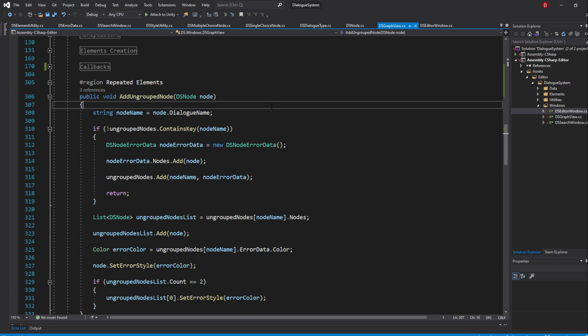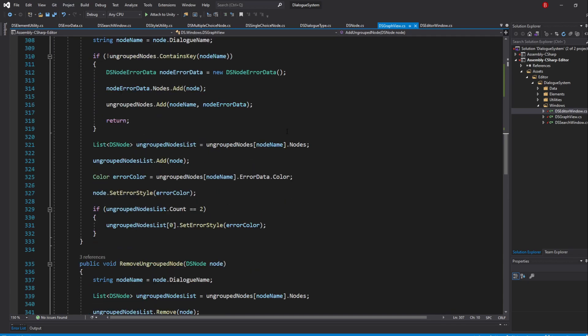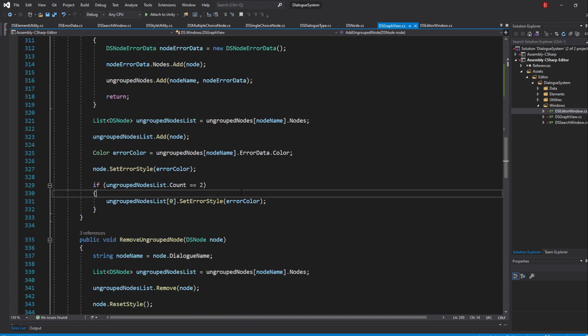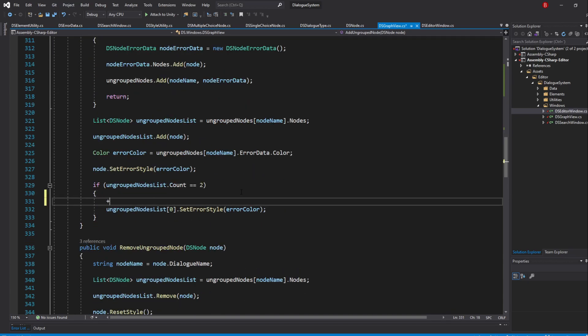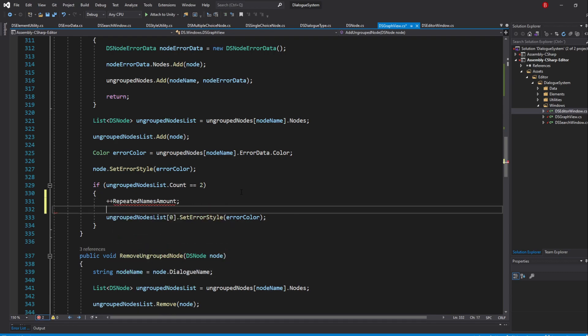So let's go to our AddGroupNode method and in our last if-check statement type in increment repeatedNamesAmount. This will add 1 to the repeated file names property whenever we add a new node and there was already one with the same name. Because this is in the if-check statement, when the count is equal to 2, it will only happen once per name.